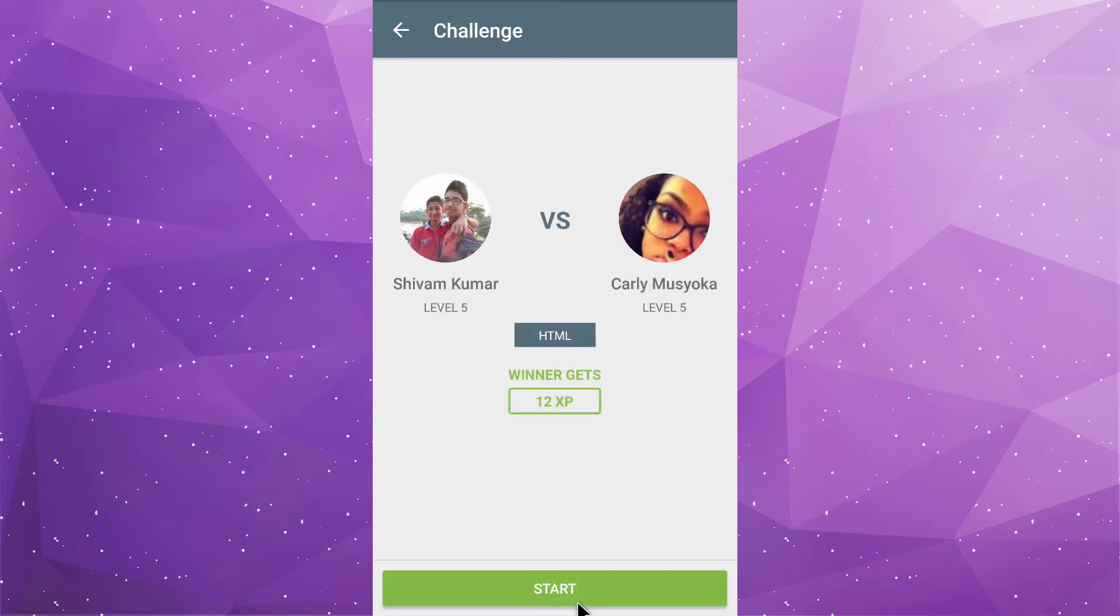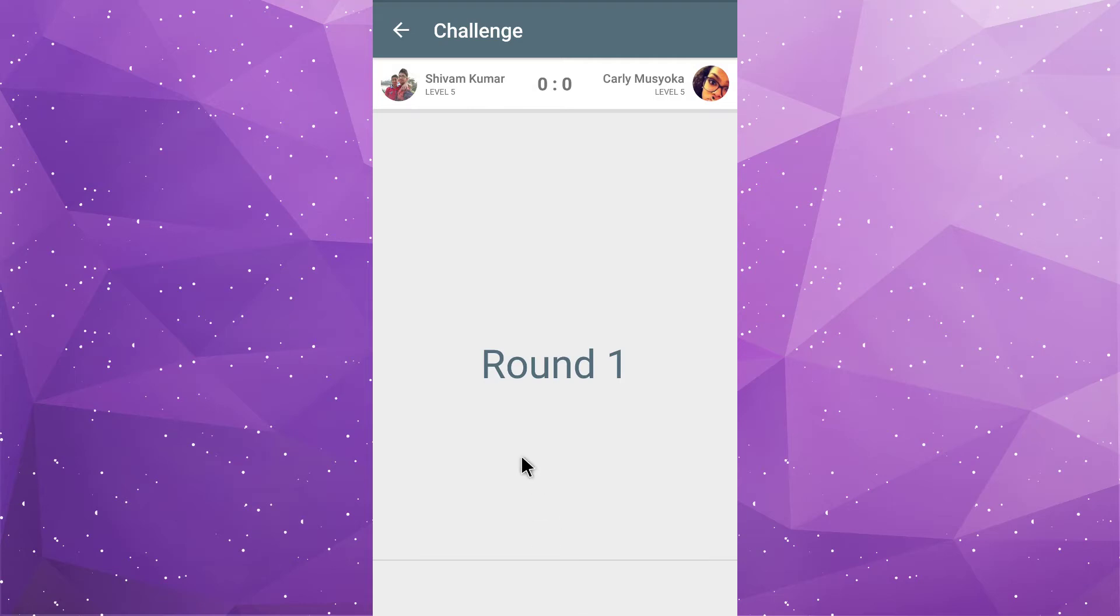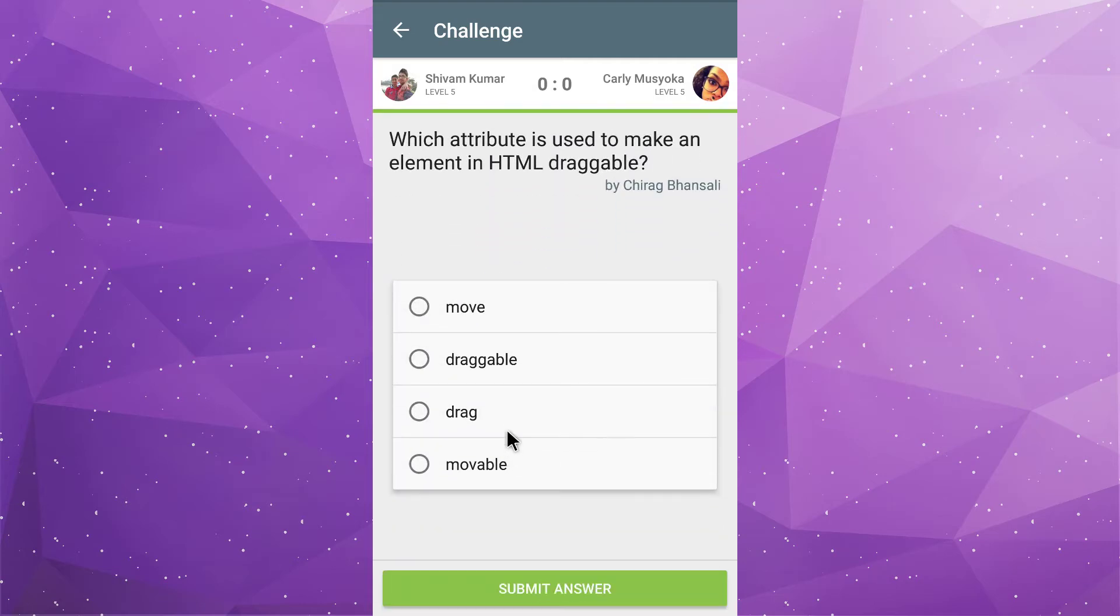Just click on start. If you will win, you got 12 XP. Now, here are the questions. You have to give the correct answer. So, that's the cool thing.